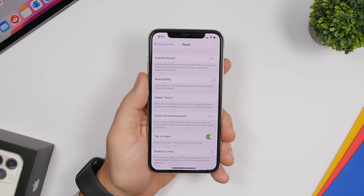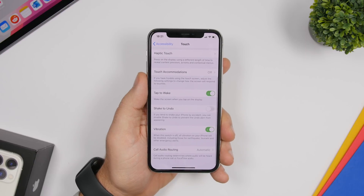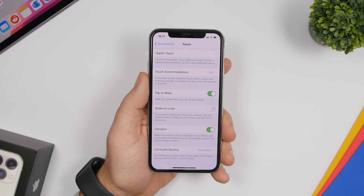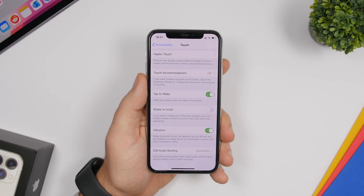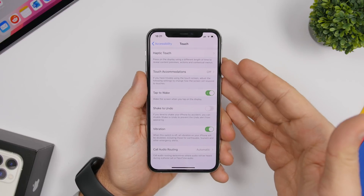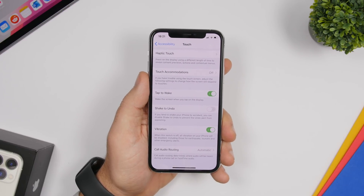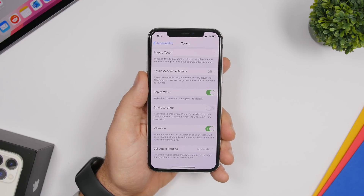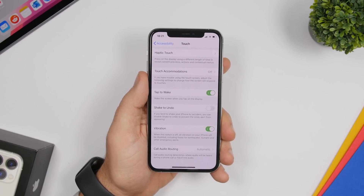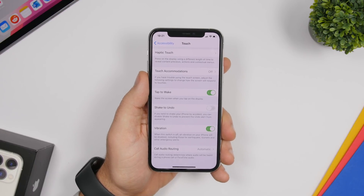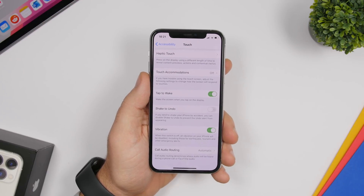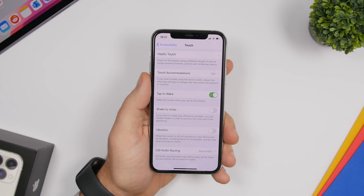Under the same Accessibility > Touch section, you'll find a Vibration setting. Vibration consumes a ton of battery — especially when your ringer is on, the vibration motor takes quite a lot of battery life. If you want to kill all vibrations on your device, go to Accessibility > Touch > Vibration, tap it, and every vibration will be switched off.